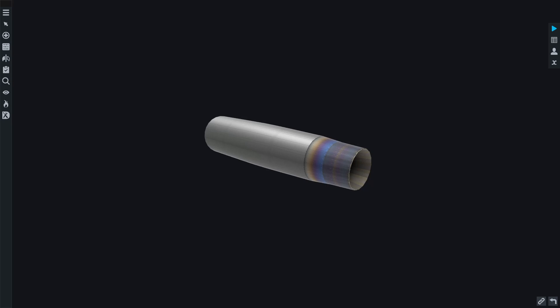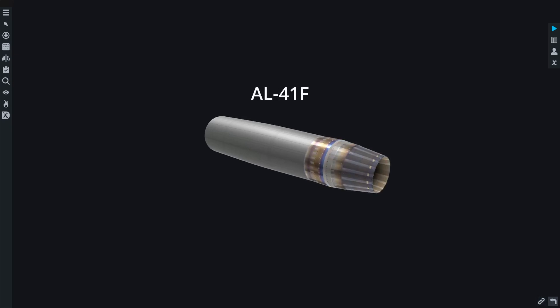First of all, we have the customization of the custom nozzles and these nozzles look beautiful and they're animated. You can see the two nozzle types we have are the AL31F and the AL41F and they both look absolutely amazing.